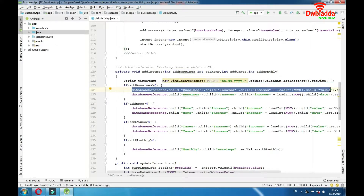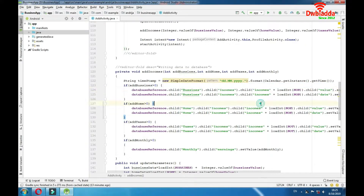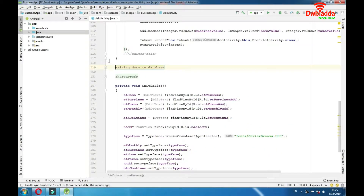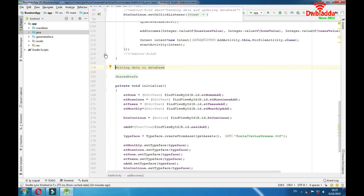That would be it about writing data to database. We write data to database in some other places in this activity as well, but we'll explain that after we explain shared preferences, because shared preferences are very important for that part. So let's go and explain shared preferences.